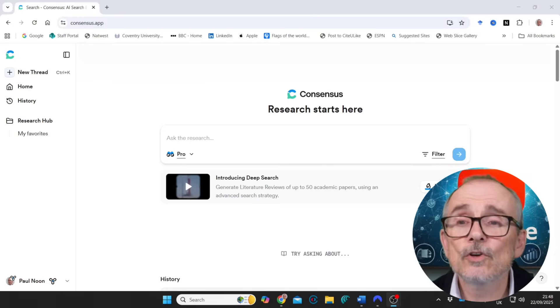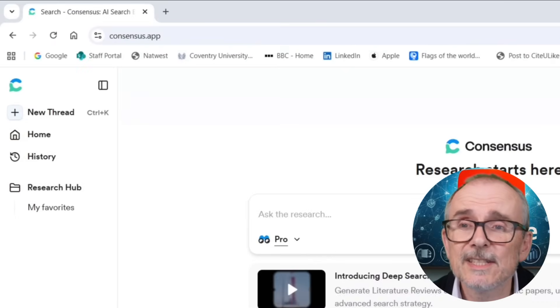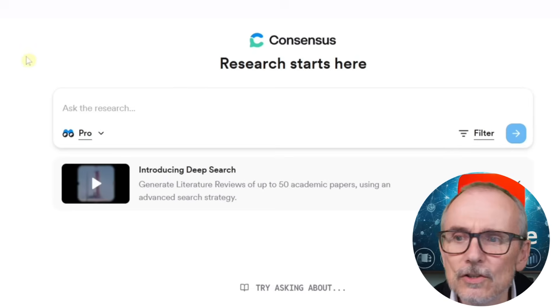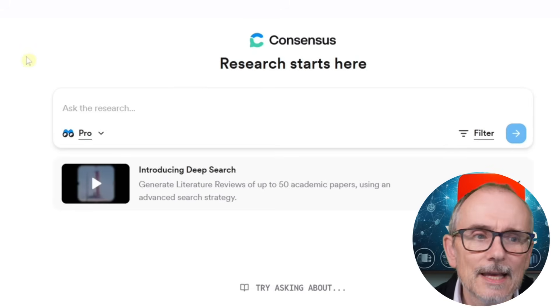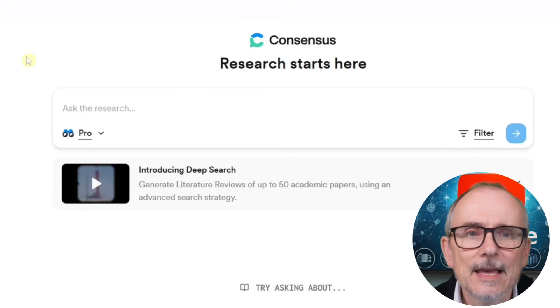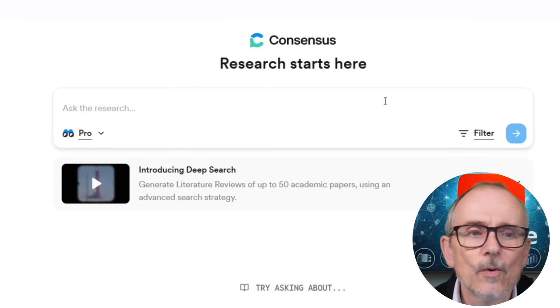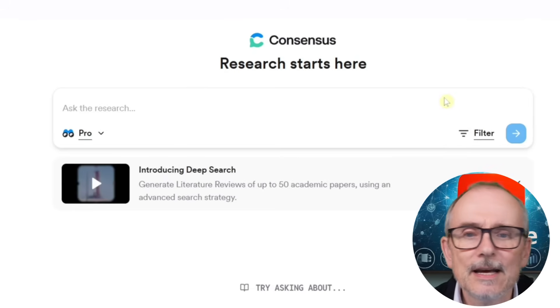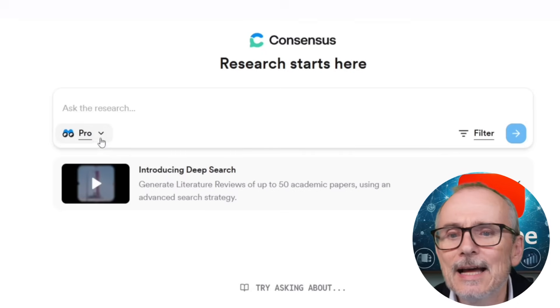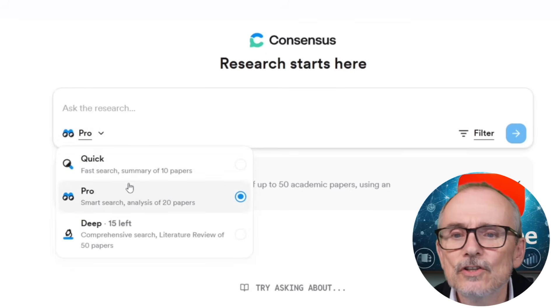Let's have a look at it. You go to consensus.app and it looks just like a chatbot — you've got a question box here and you have different choices for how you want to search.